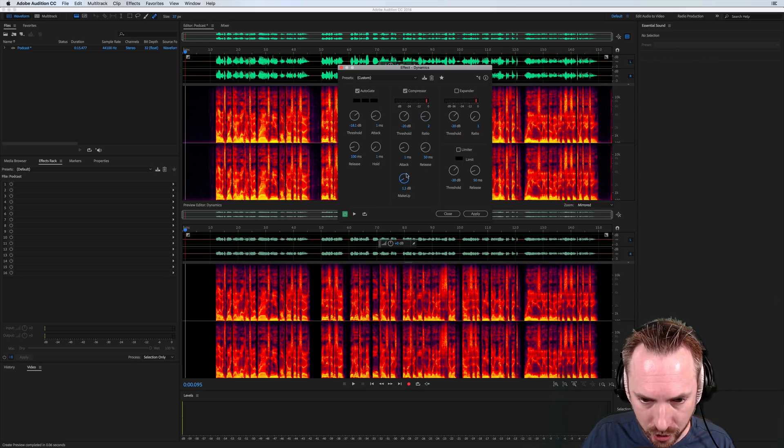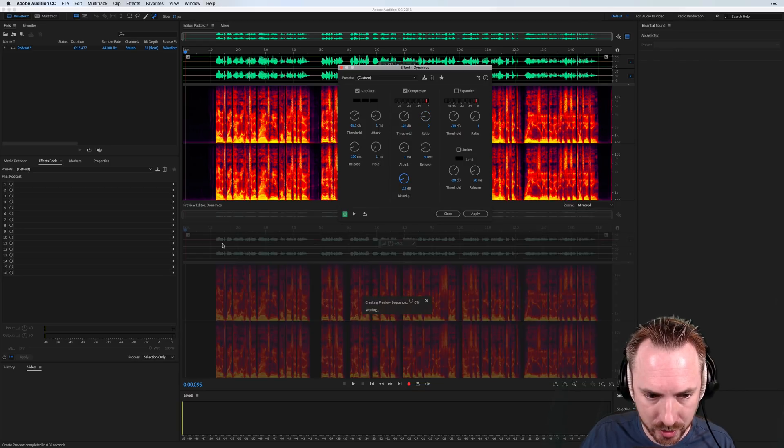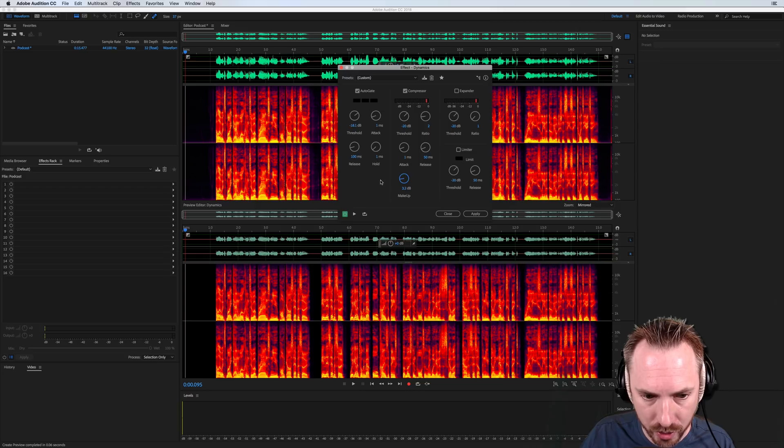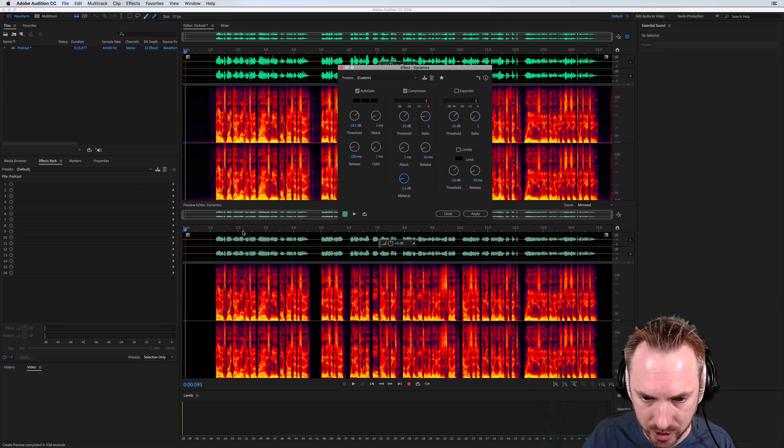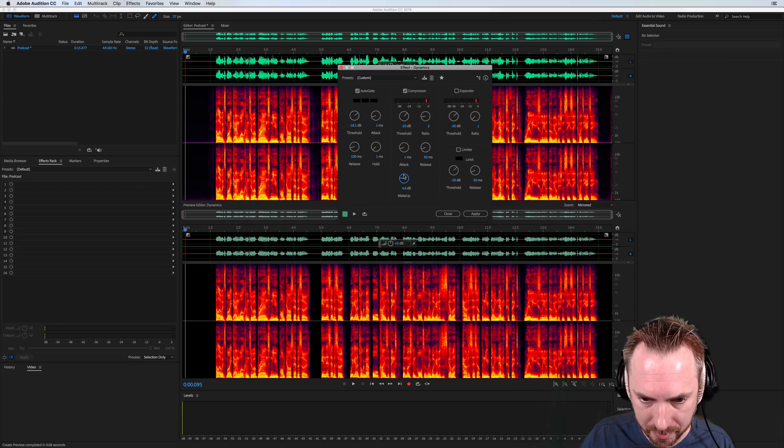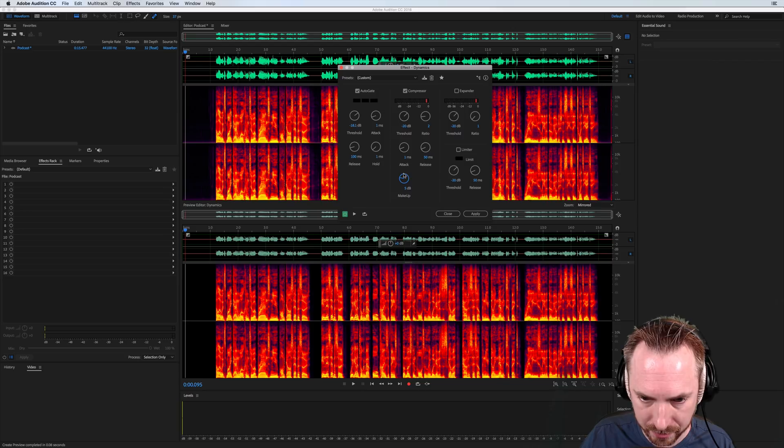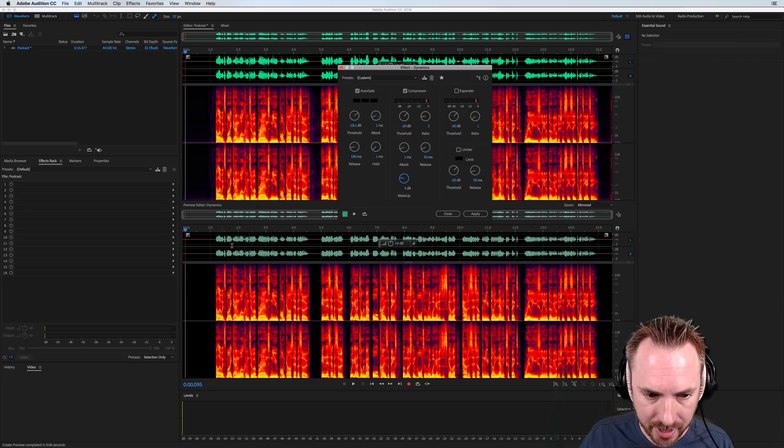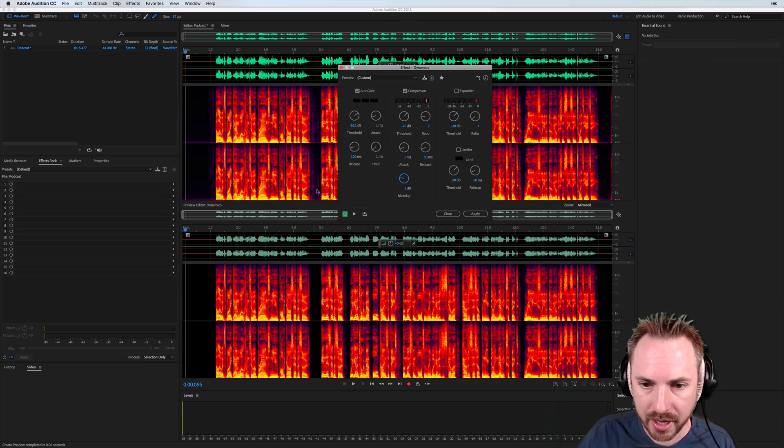And we can turn the makeup time up a little bit to increase the amplitude of the new audio because obviously it's been compressed, it's been pushed down. We're just adding a little bit of makeup dB here, maybe 5 dB. And that's looking good.